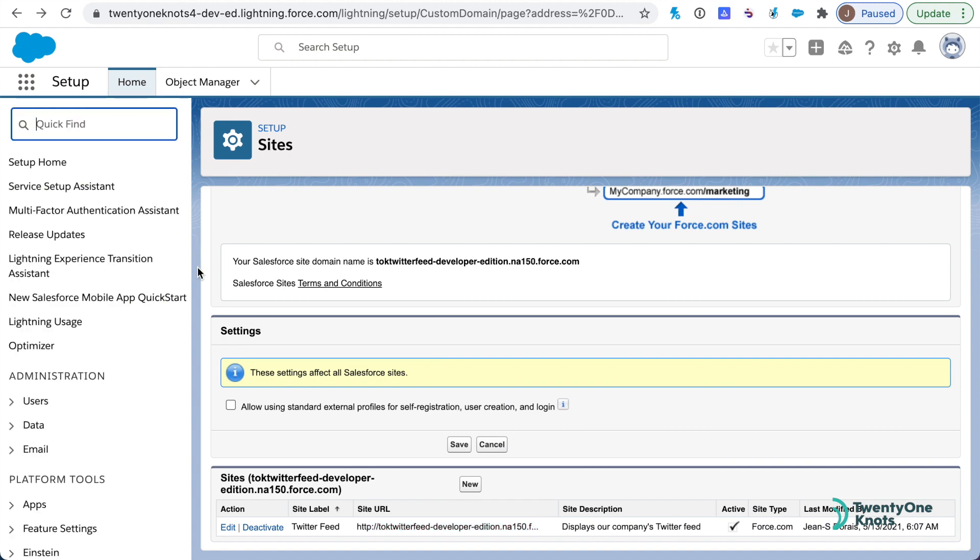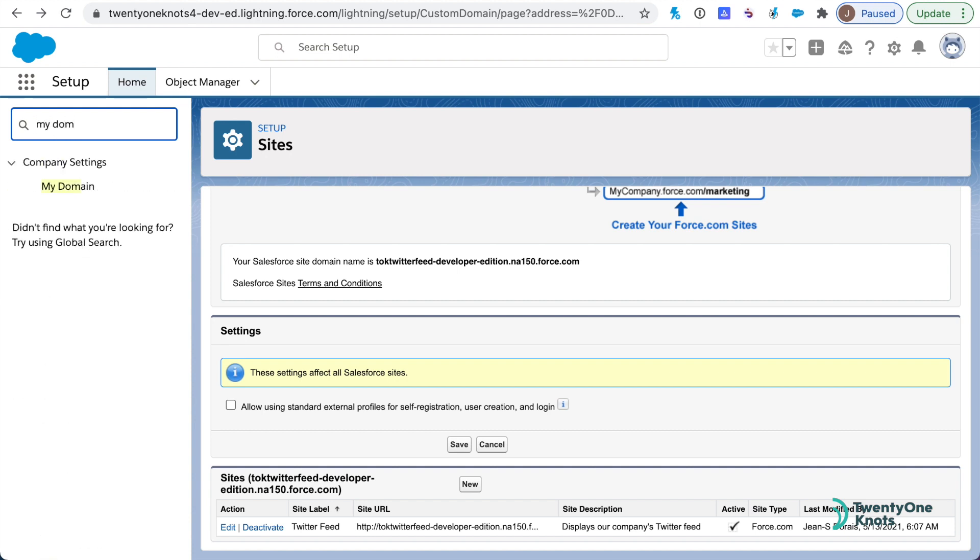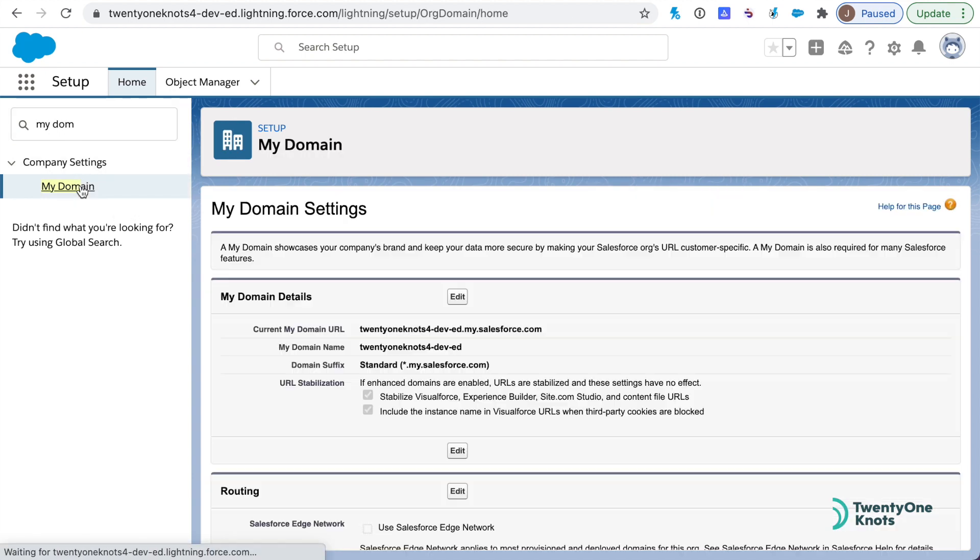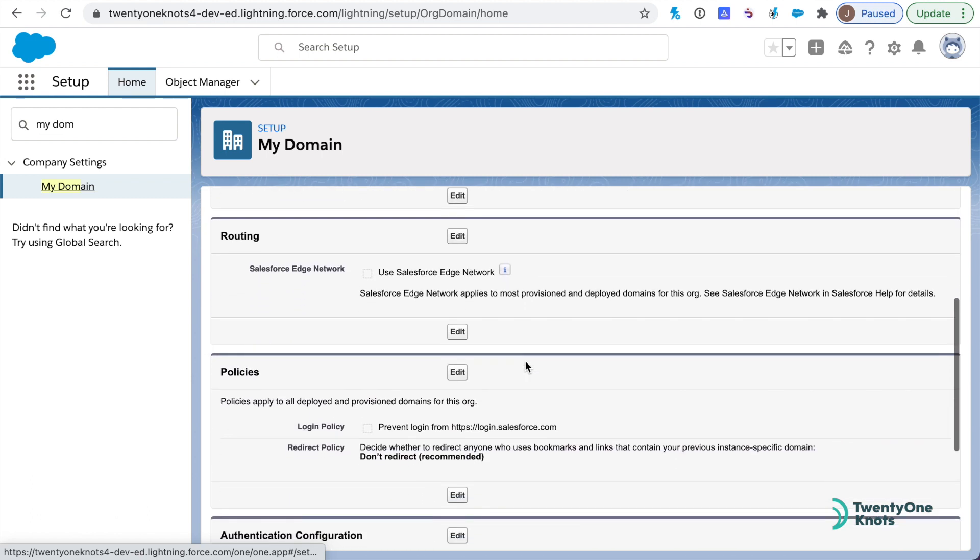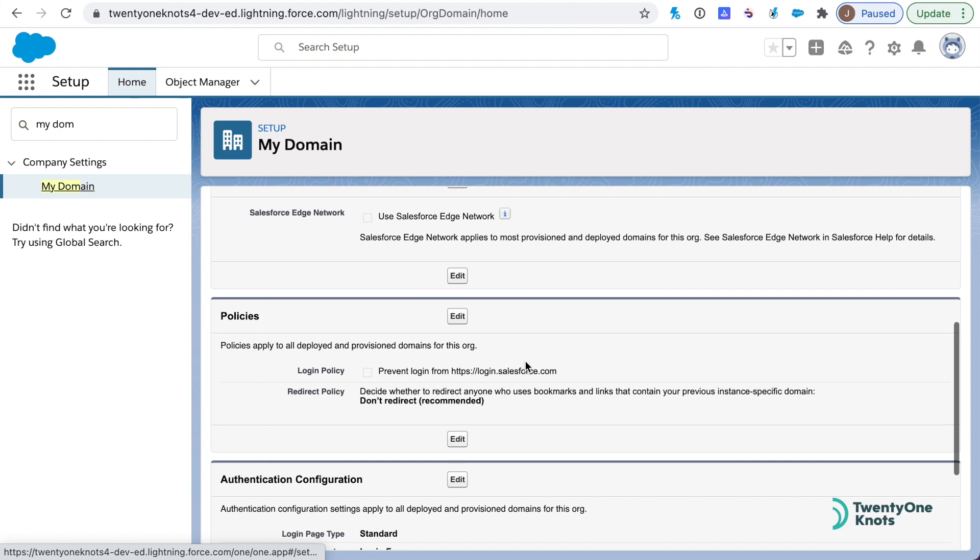The next step is to do some authentication configuration. We do this under My Domain. Type in My Domain in the quick search and access it. Here's my domain information. If you don't have this particular My Domain set up, go ahead and configure so you have, instead of having login.salesforce.com, you'll have the name of your company. It looks better and it's needed for this particular Twitter feed to work.